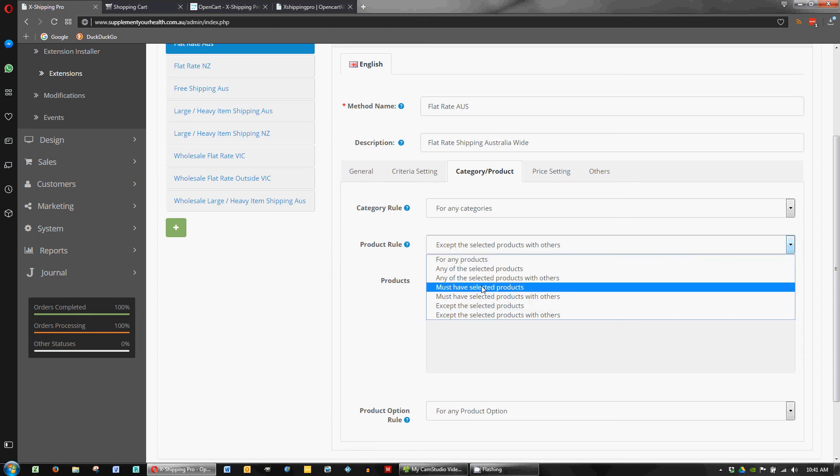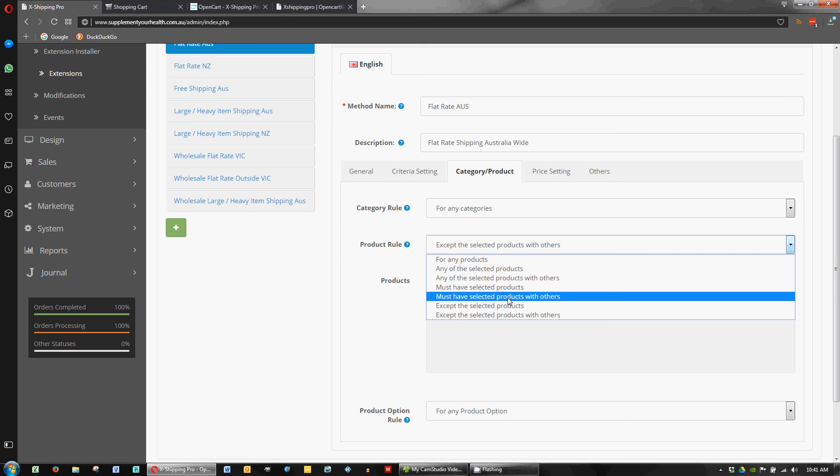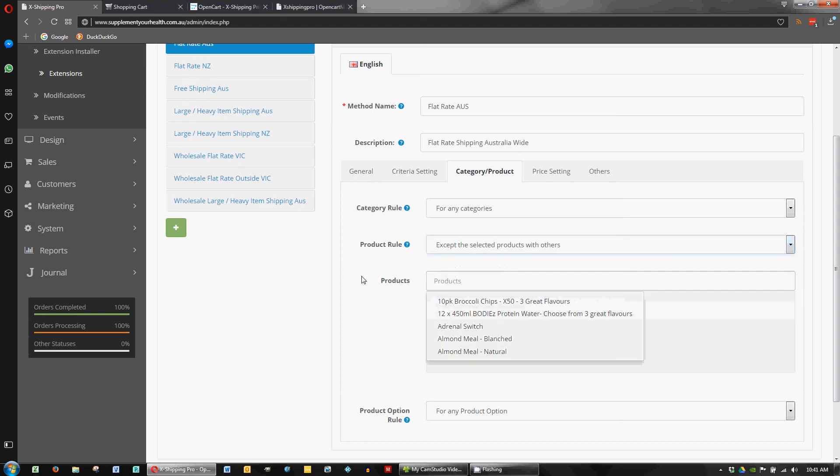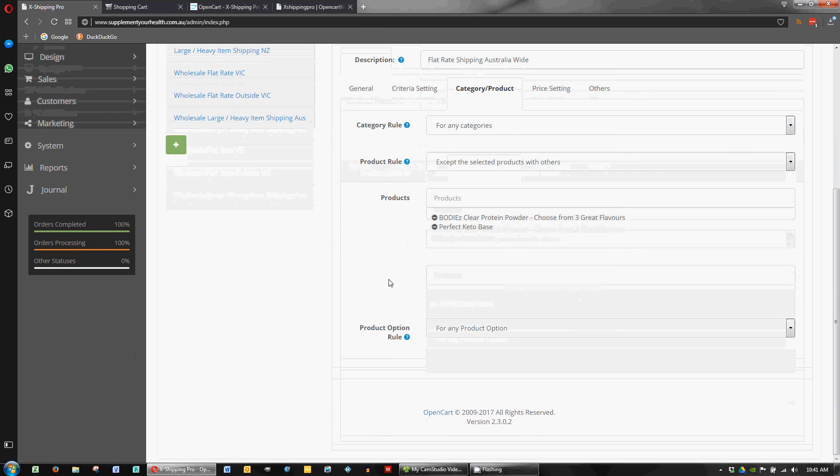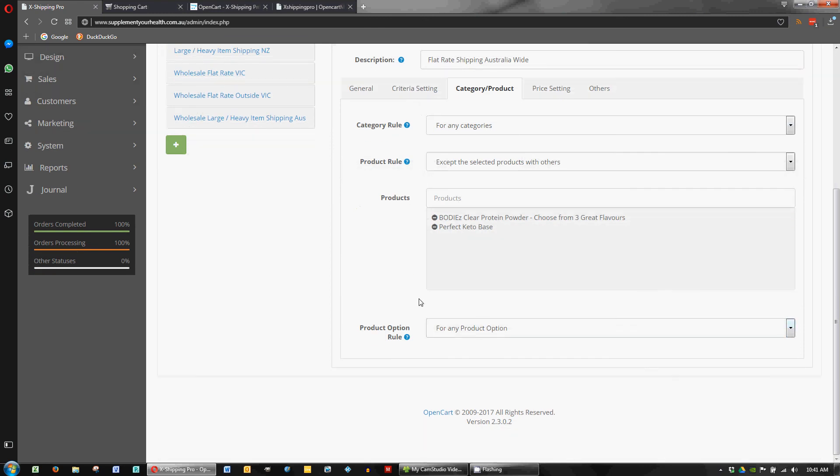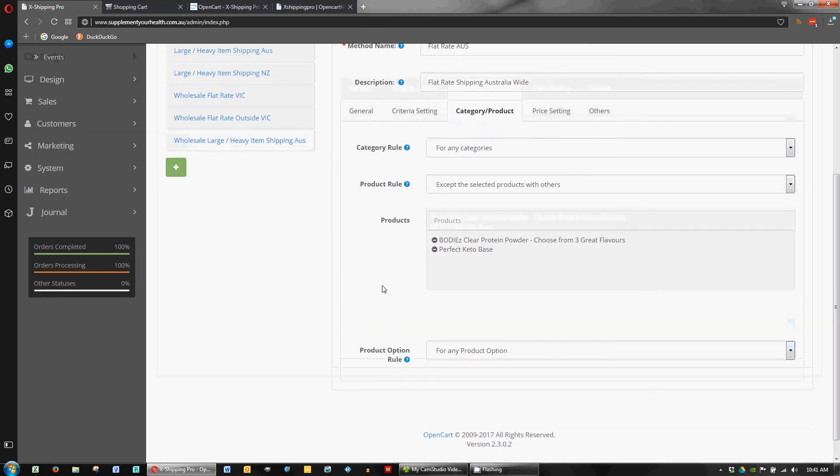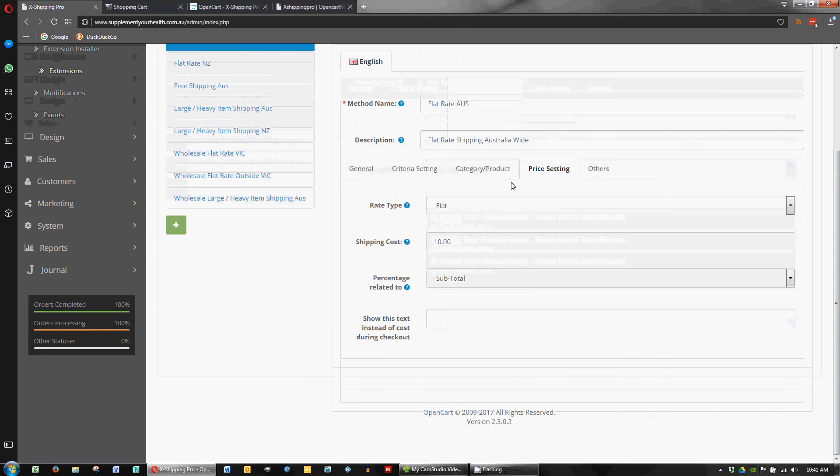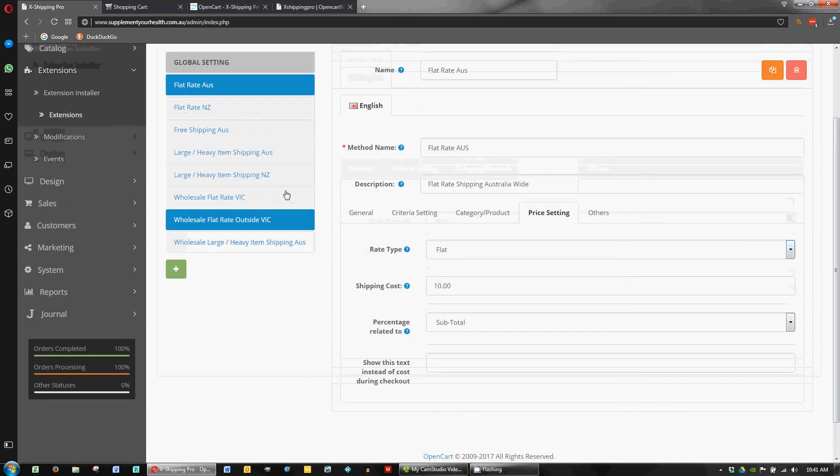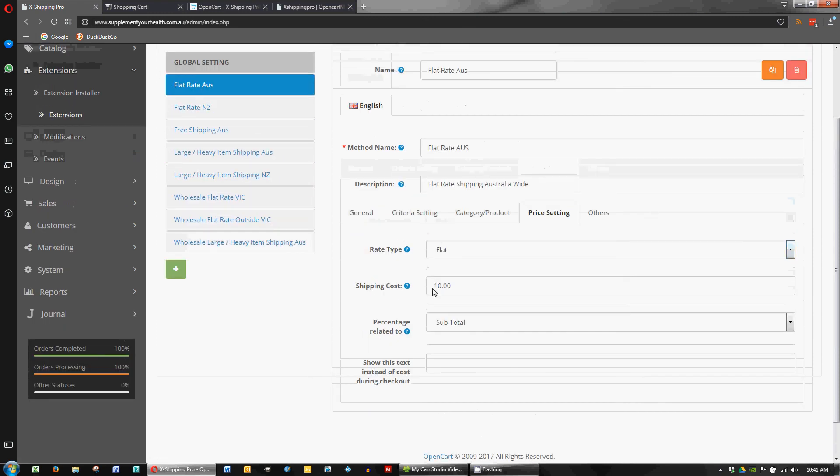There may be other things that if you're doing a special on shipping or something like that where you only want a particular product to have a certain price, you could perhaps change that and set up a special rule for that particular product. So you must have these products without others, for example. That may be something you want to do if you're having a special on a particular product.